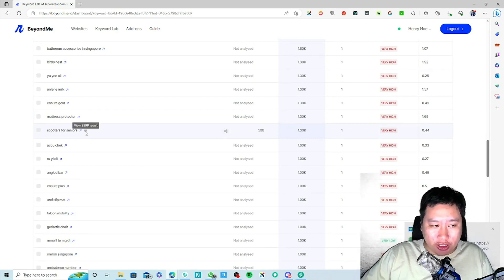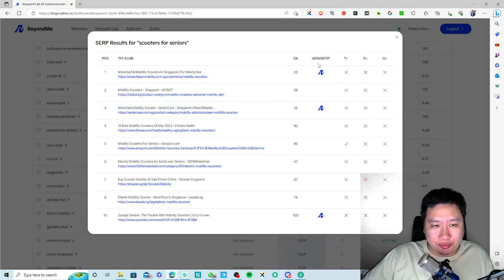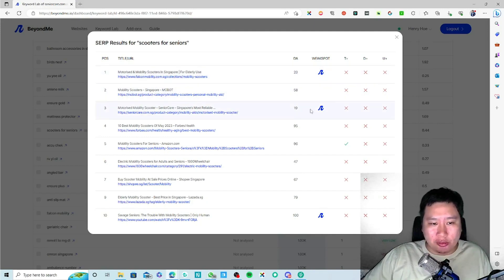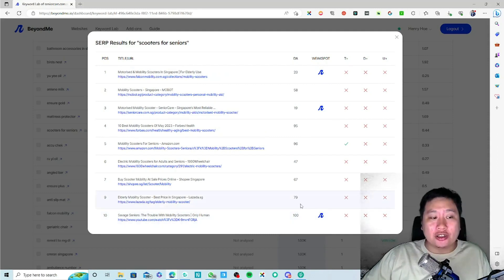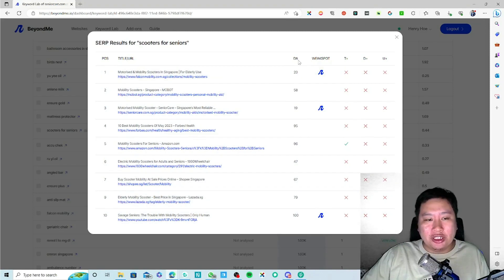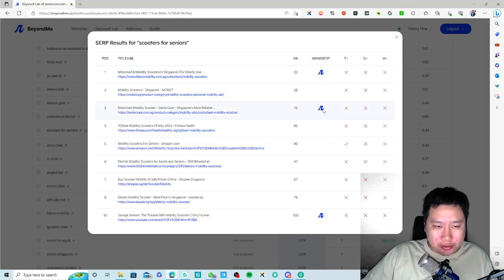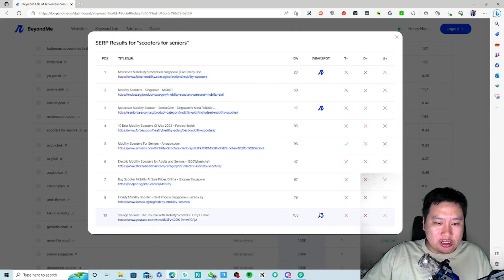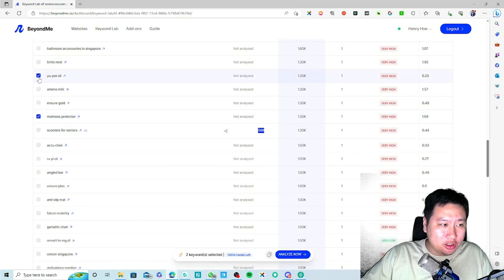If you click on this hamburger icon, it's going to show you where the weak spots are. As you can see, there is a possibility for you to rank much higher in the search results. There's a weak spot here and a weak spot here — that means you have an opportunity to rank in the top 10 if you have a DA of at least 20 or 21 and above. There are three weak spots in this particular keyword.